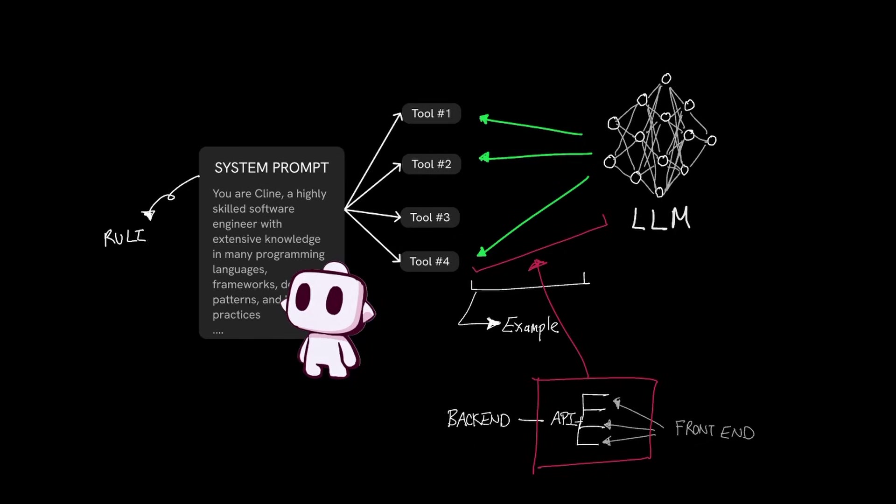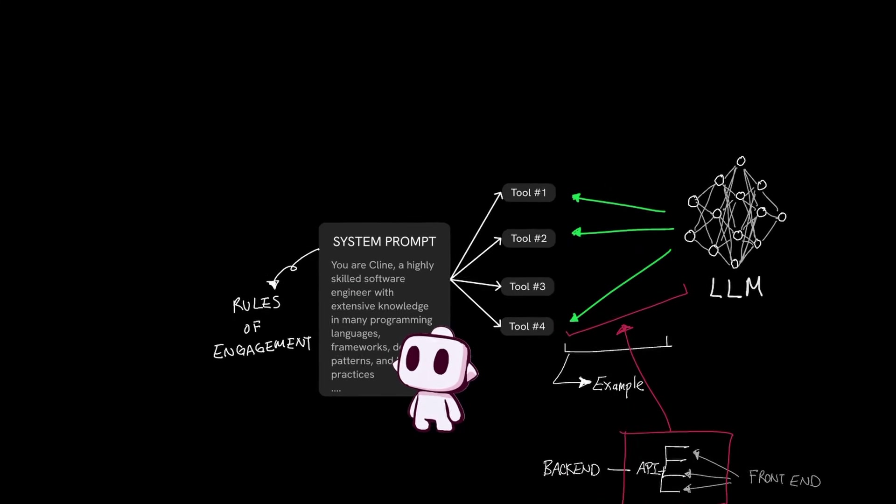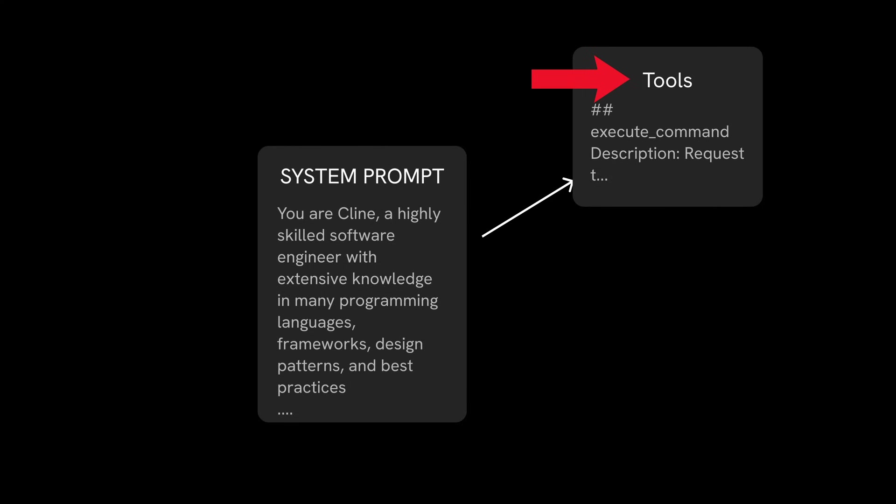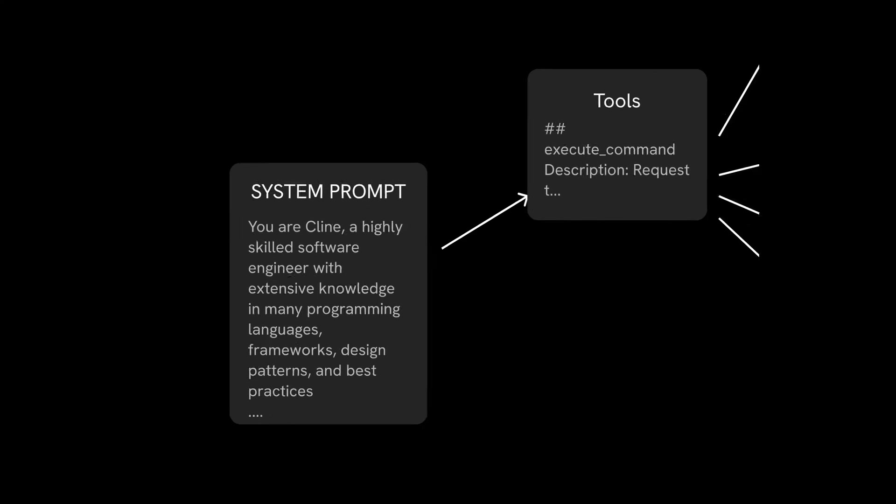This system prompt outlines rules of engagement for the LLM to know how to actually interact with client to modify your code base. The tool section of the system prompt takes up the largest portion of the space.